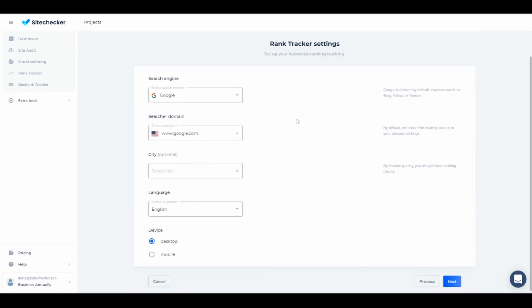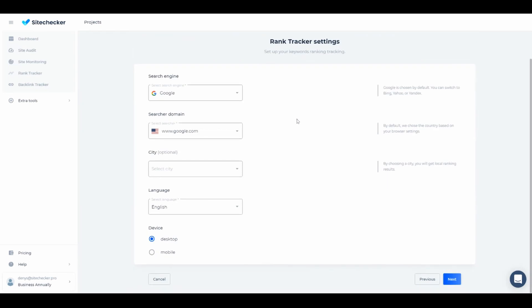And last but not least is configuring the Rank Tracker. This tool is an absolute must to track your ranking performance. You can select location, language, and even the device of your potential users. Let's set it up right now.